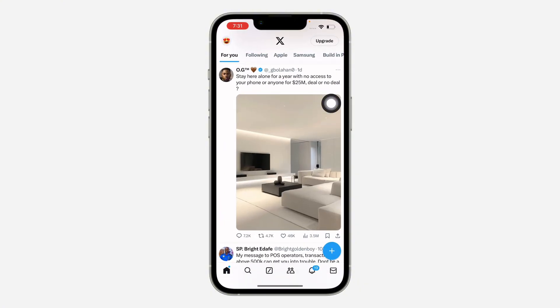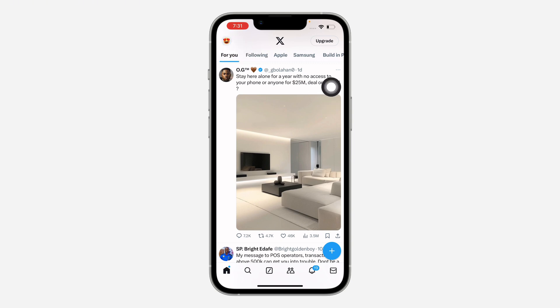The first thing is open up your X app and you need to click on your profile icon at the top left corner.